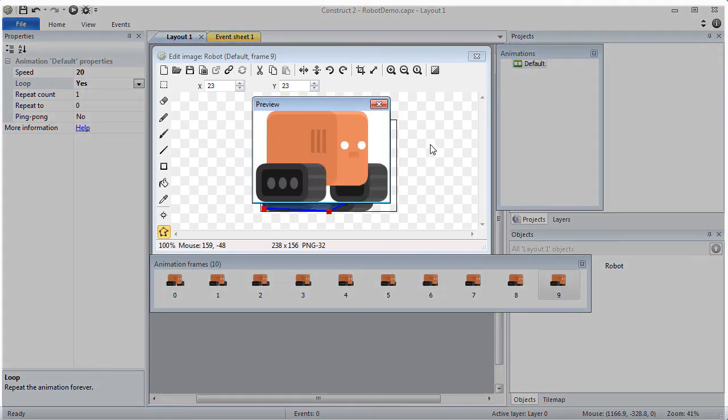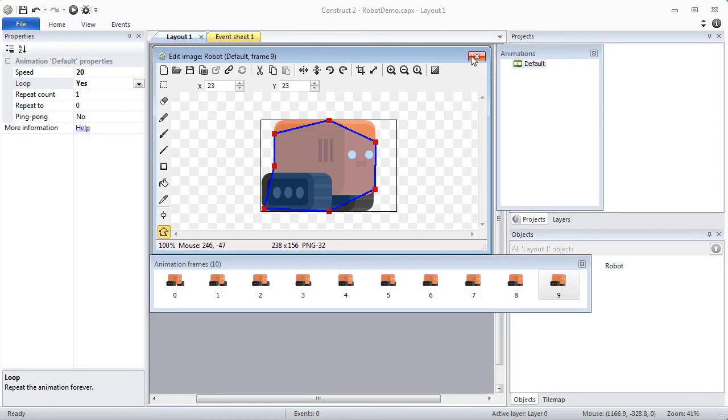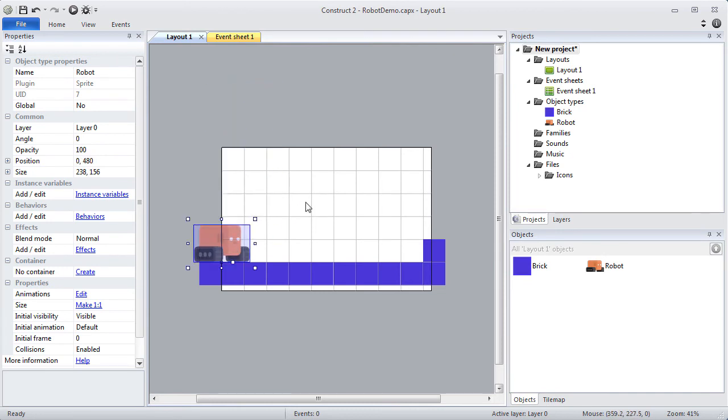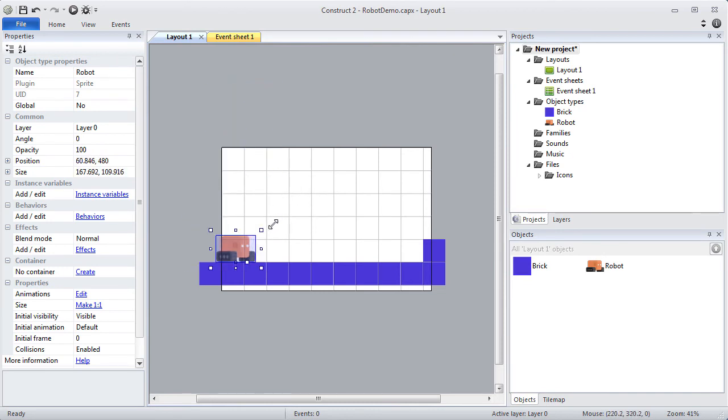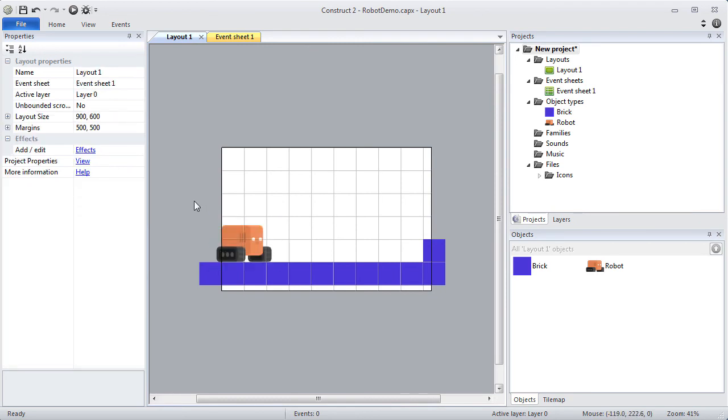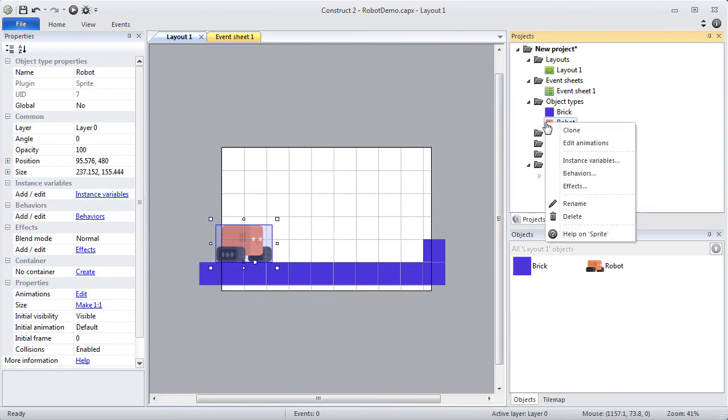Now I can place an object instance on the layout view, proportionally resizing with the Shift key if I want. To perform my crude test, I'm going to assign the platform behavior to the robot.